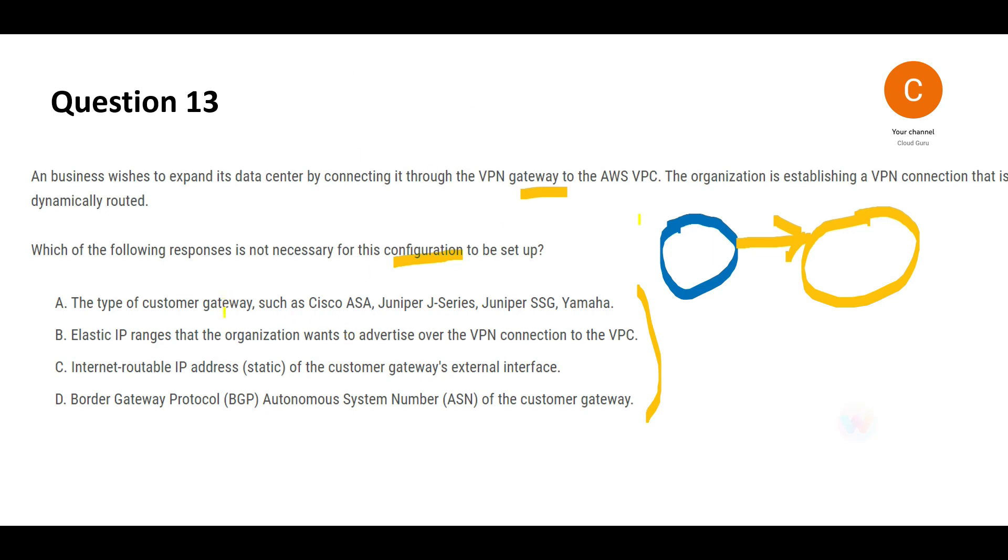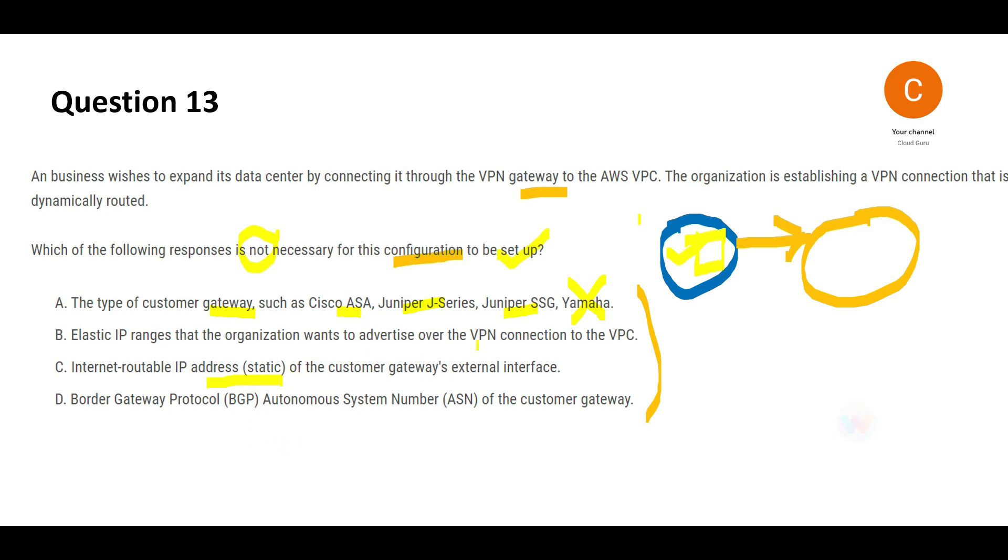The first one says you can use customer gateways like Cisco, Juniper. A customer gateway is needed on this side, and you configure that as part of your setup, so this is wrong because you want to choose what is not necessary. If you have a customer gateway, it is implicit that you'll need a static IP address for this interface, so this is also wrong because this is something you would need to provide during the setup.